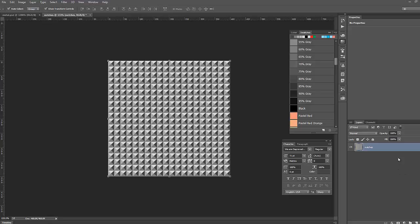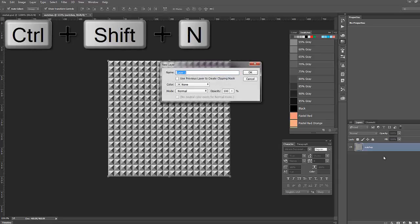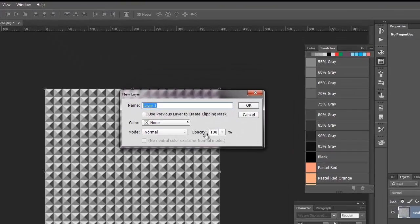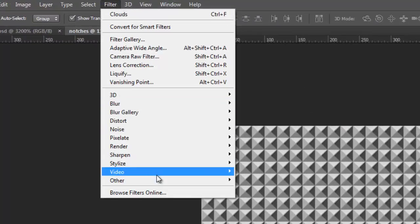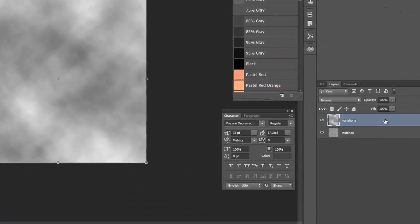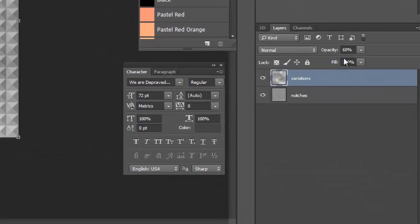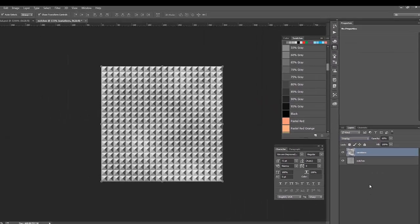To add some variation, hold Ctrl+Shift+N to create a new layer and name it 'variation', then click OK. Select that layer, go to Filter > Render > Clouds. Then hit 6 to set the opacity to 60%.